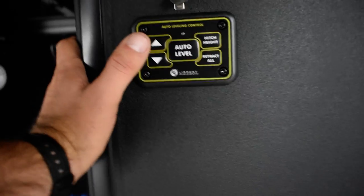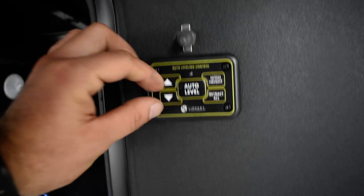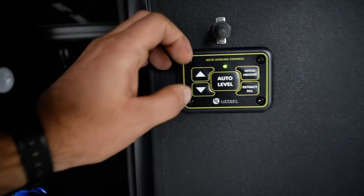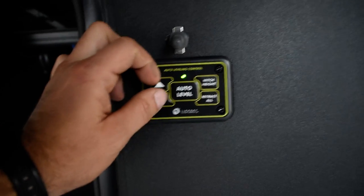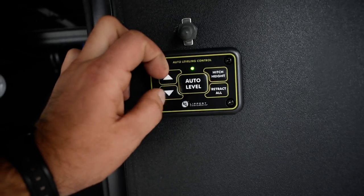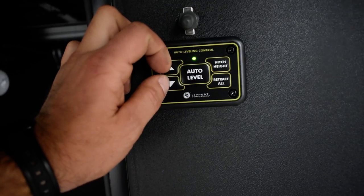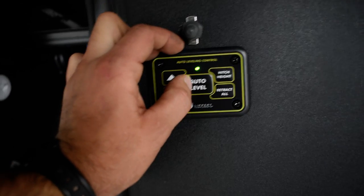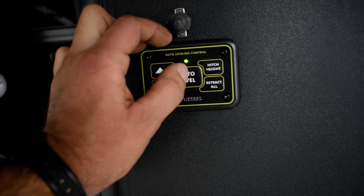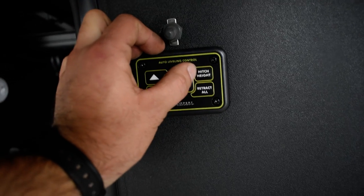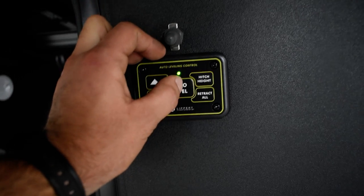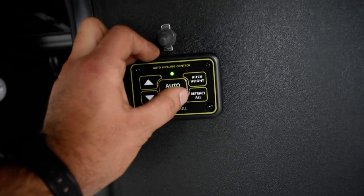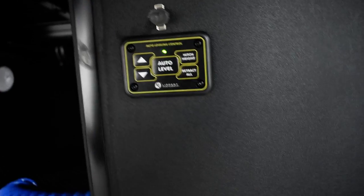For your leveling system here, you gotta push up and down to bring power to your panel. Up and down with your rear jacks, or just control the front. Auto level after your truck's out of the way. Hitch height is the location that right before you hit auto level, that's what it's gonna go back to. Retract all is gonna bring all your jacks up.